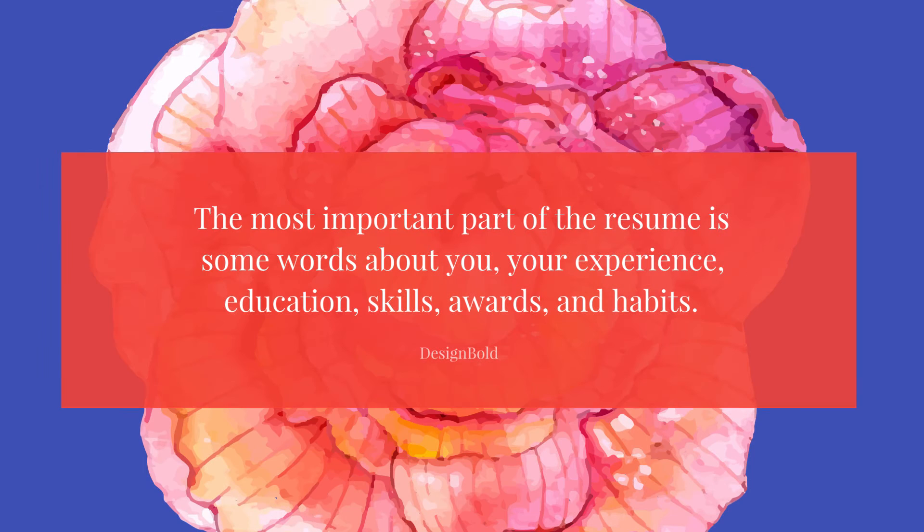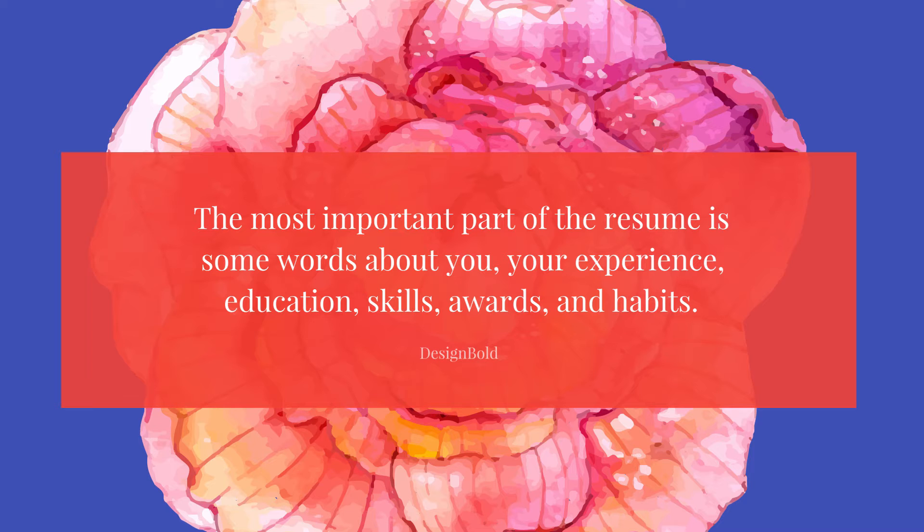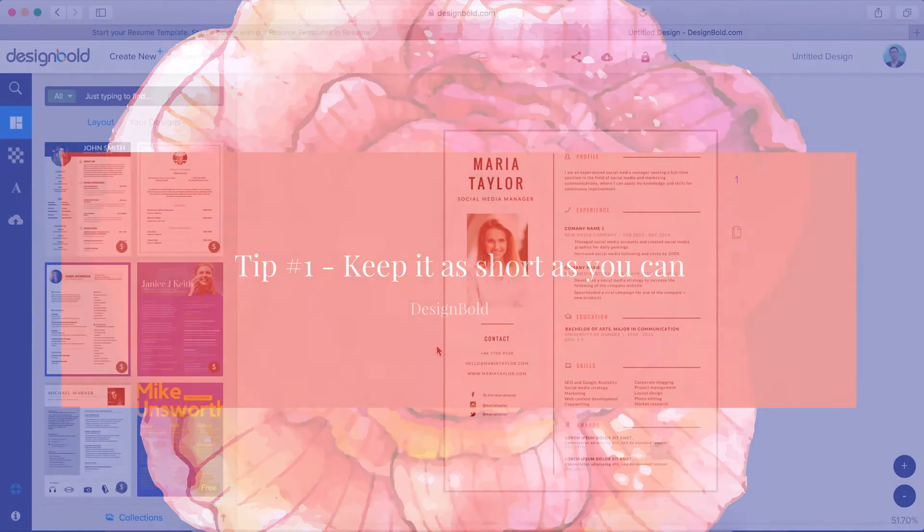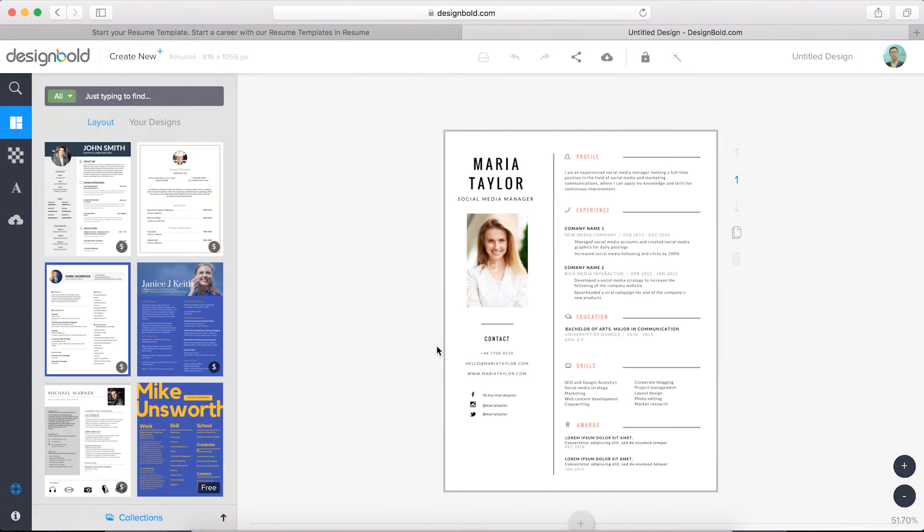The most important part of the resume is some words about you, your experience, education, skills, awards, and habits. Keep it as short as you can. Don't beat around the bush. Be concise with your words.